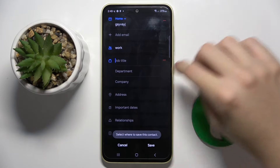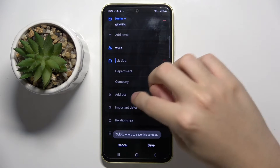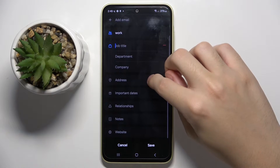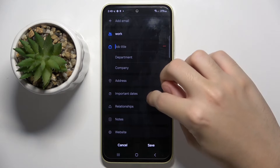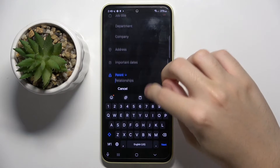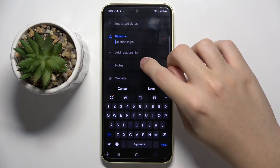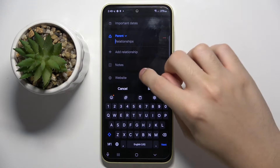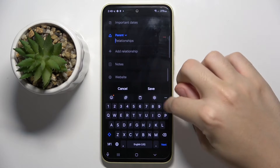You can put an address, important dates, relationships, notes, and website.